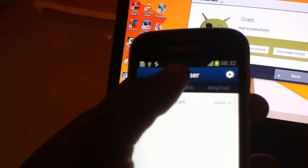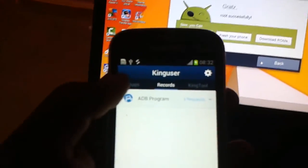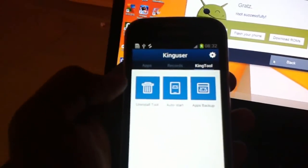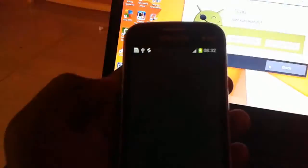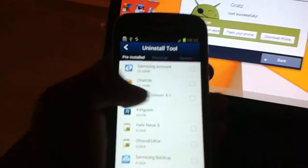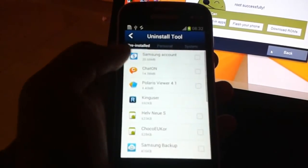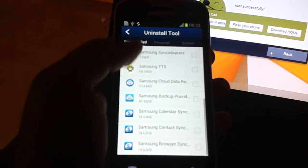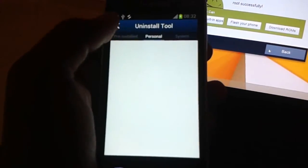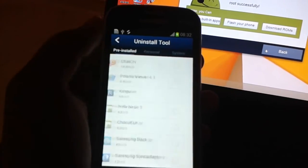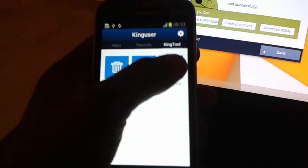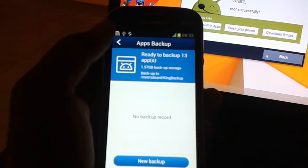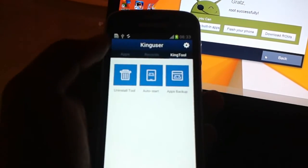There's ADB Program Records, ADB Program, and King Tool. This tool is the install tool which you need to remove the bloatware and everything you need. You can install what you need and save battery. You can also backup your device applications.